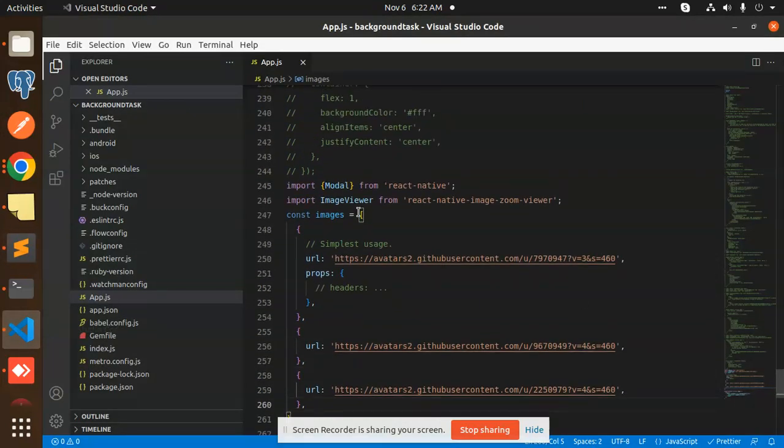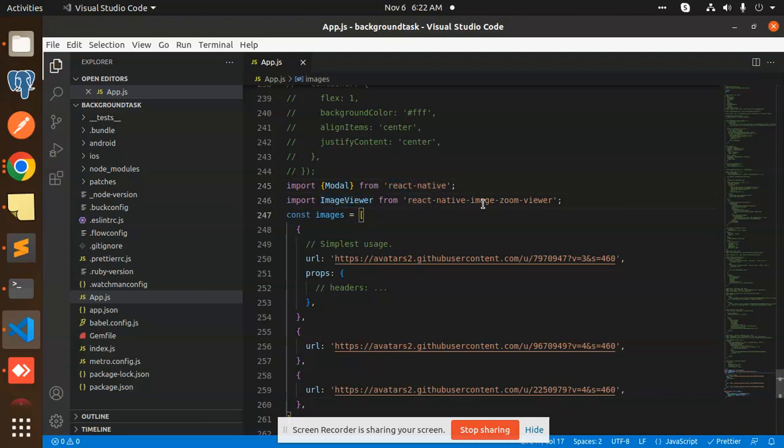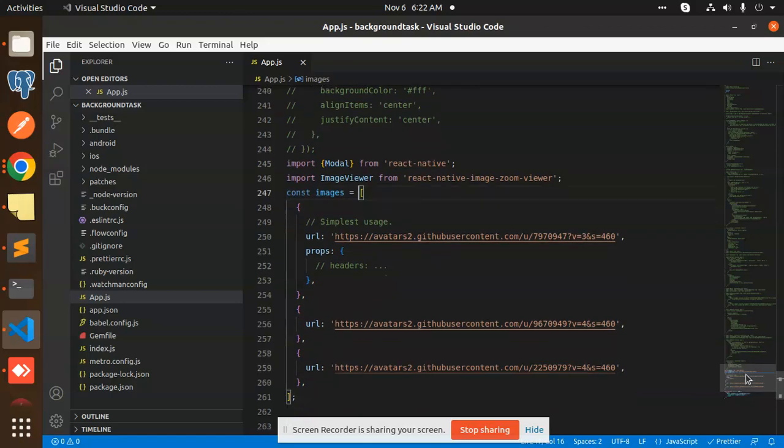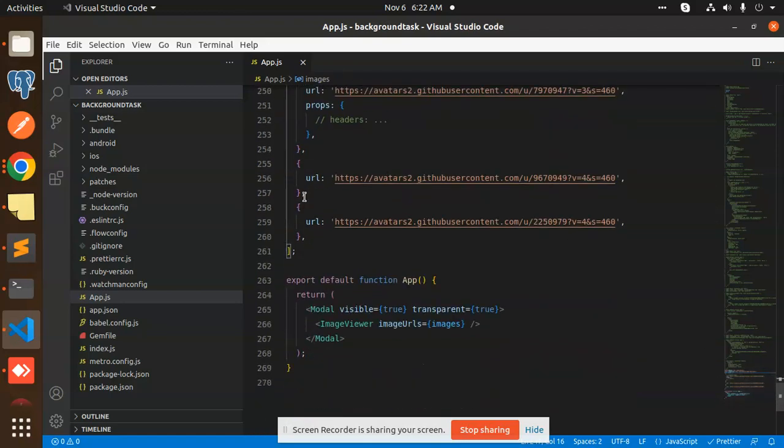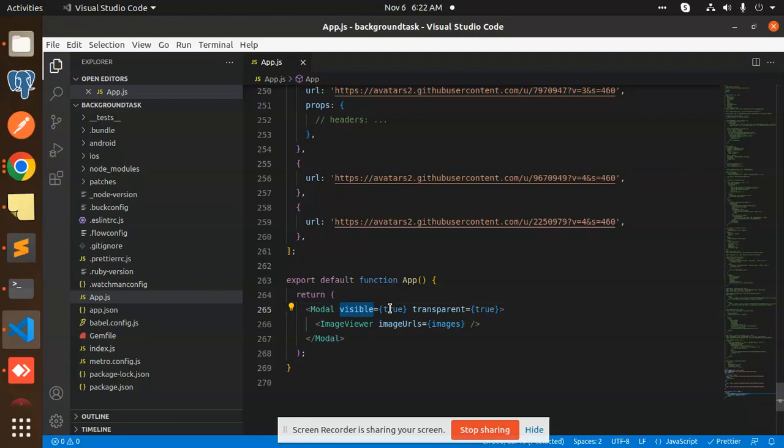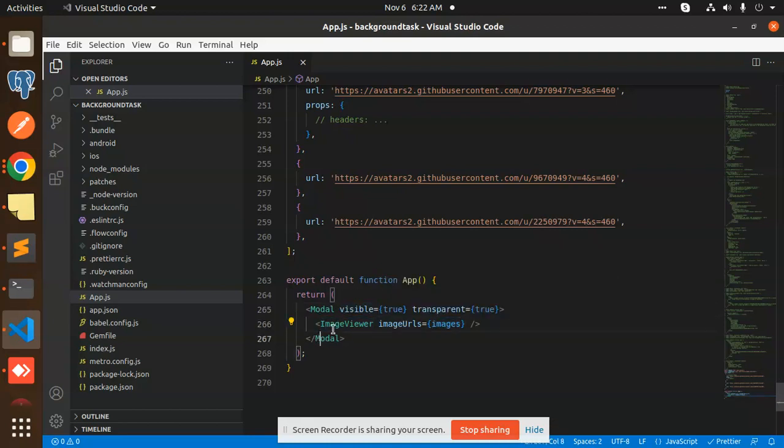You need to pass the images array. After passing this images array, you need to make the modal visible true, transparent true, and in the ImageViewer you need to pass all the set of images. That's it. After doing that, this will work.